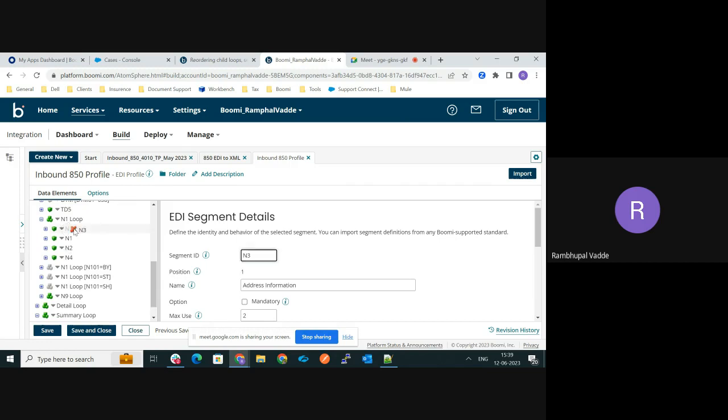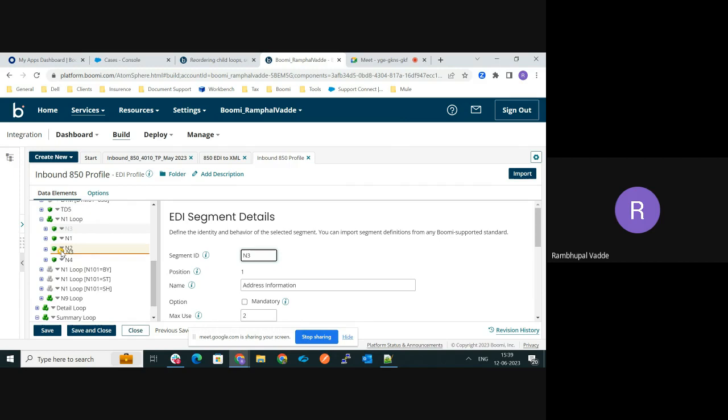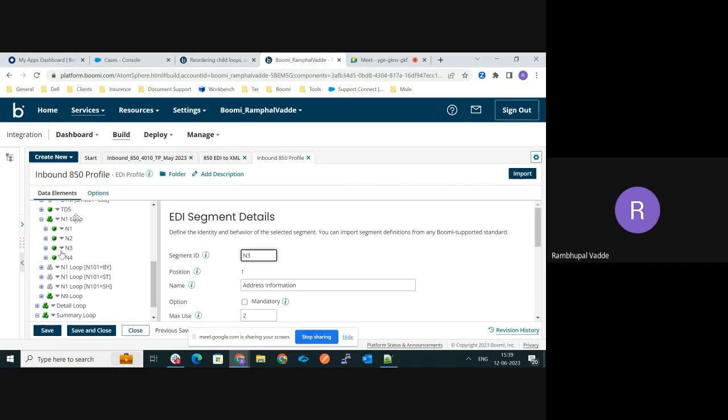just select the N3 segment and drag it under N2, after the N2 segment. Once you see the yellow arrow, just release that N3 after N2. So now you can see the ordering of the segments in the N1 loop: now N1, N2, N3, N4.